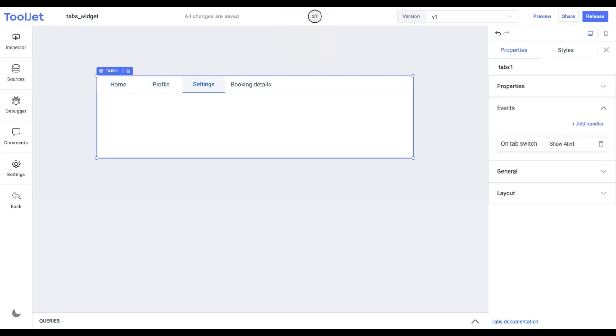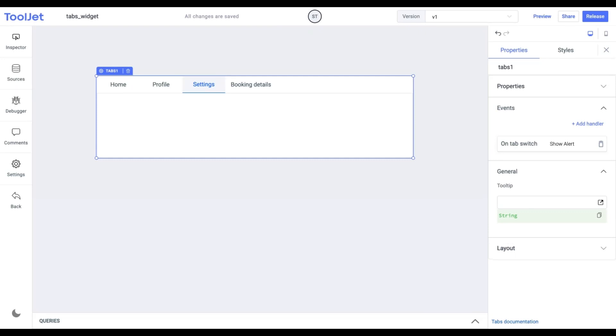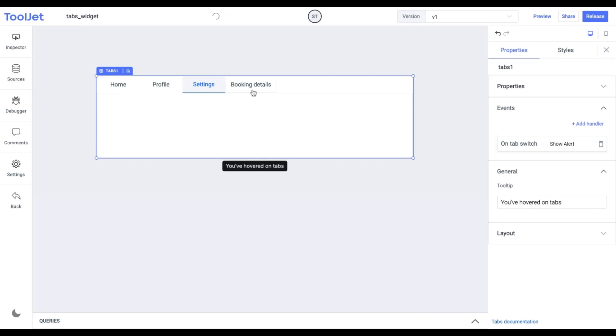Tooltip. Under the general accordion, you can set the value of a tooltip. Let's try it out by entering the following value. Now when we hover on the widget, we find the tooltip with the assigned value.